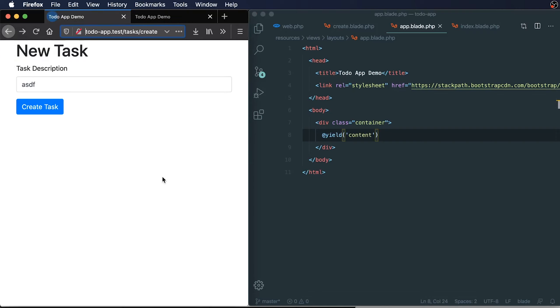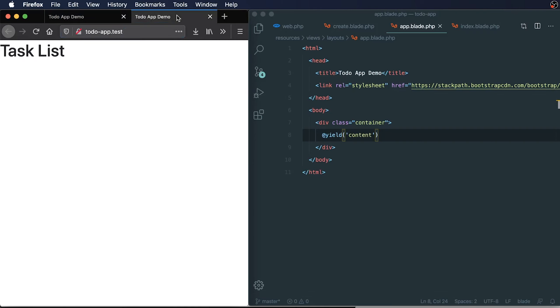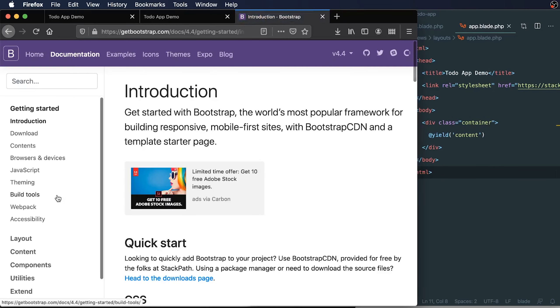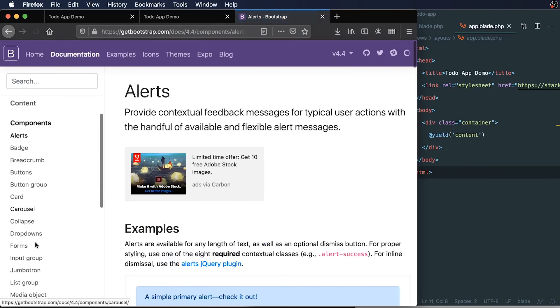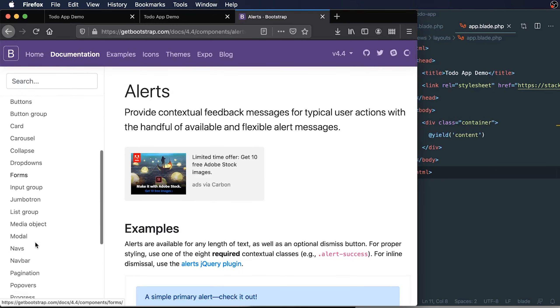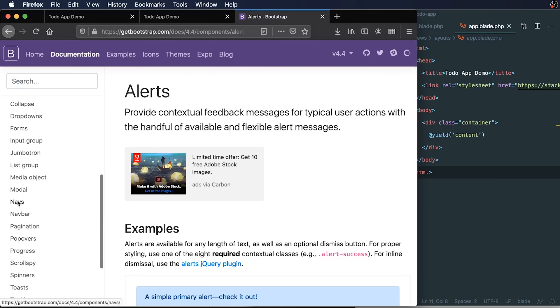Let's try refreshing this. We see we have some spacing now. This will also affect our task list as well. Earlier in the last video, we were talking about possibly adding a nav bar. Let's try doing that right now.